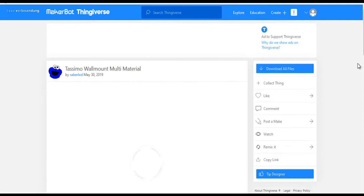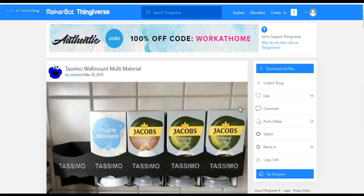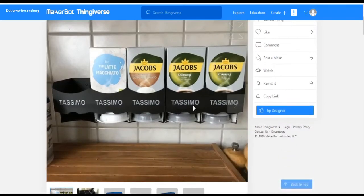Let's click on it. There we have it. First of all, many thanks again to Saberlot. Now let's take a look at the Tassimo holder.